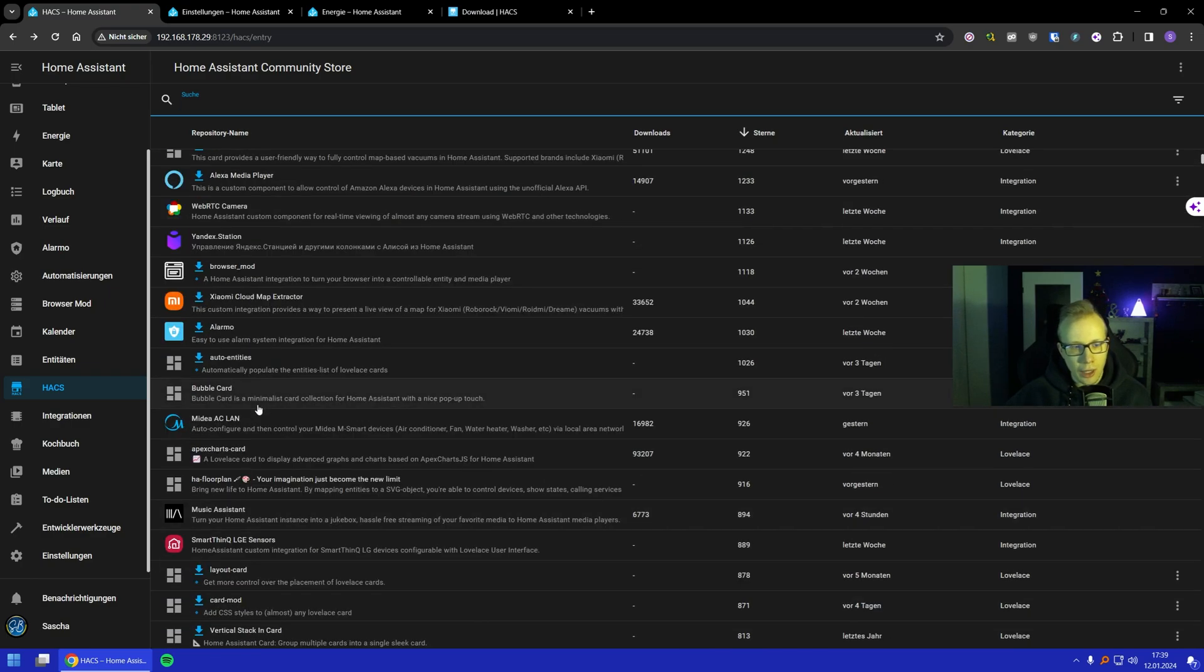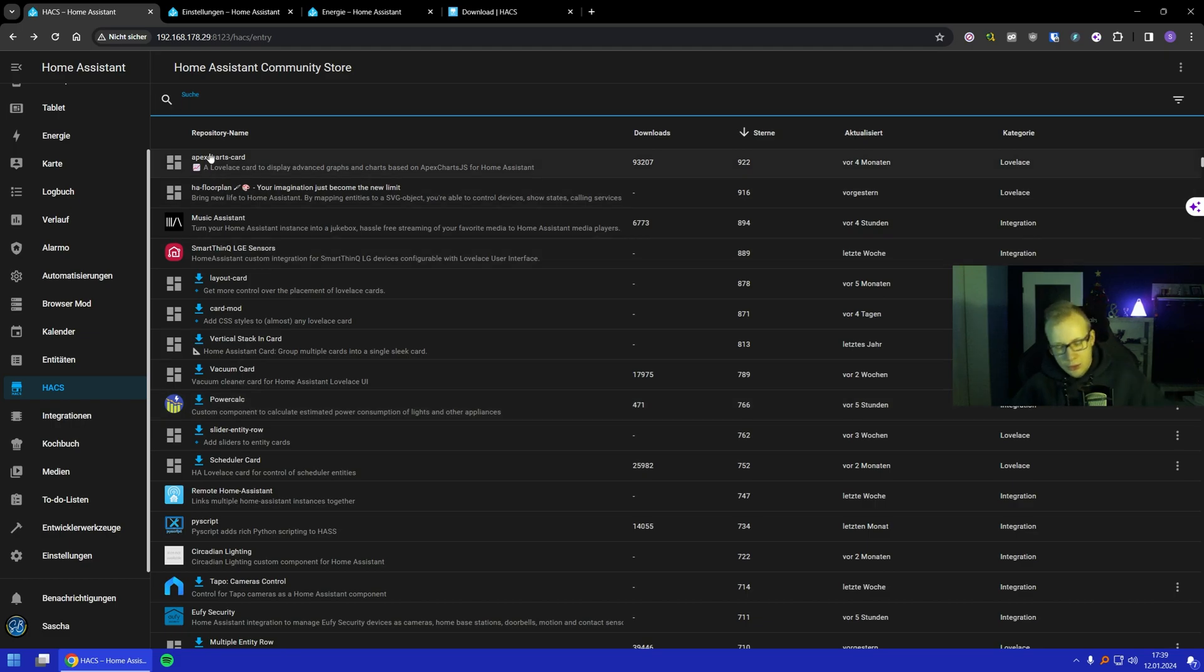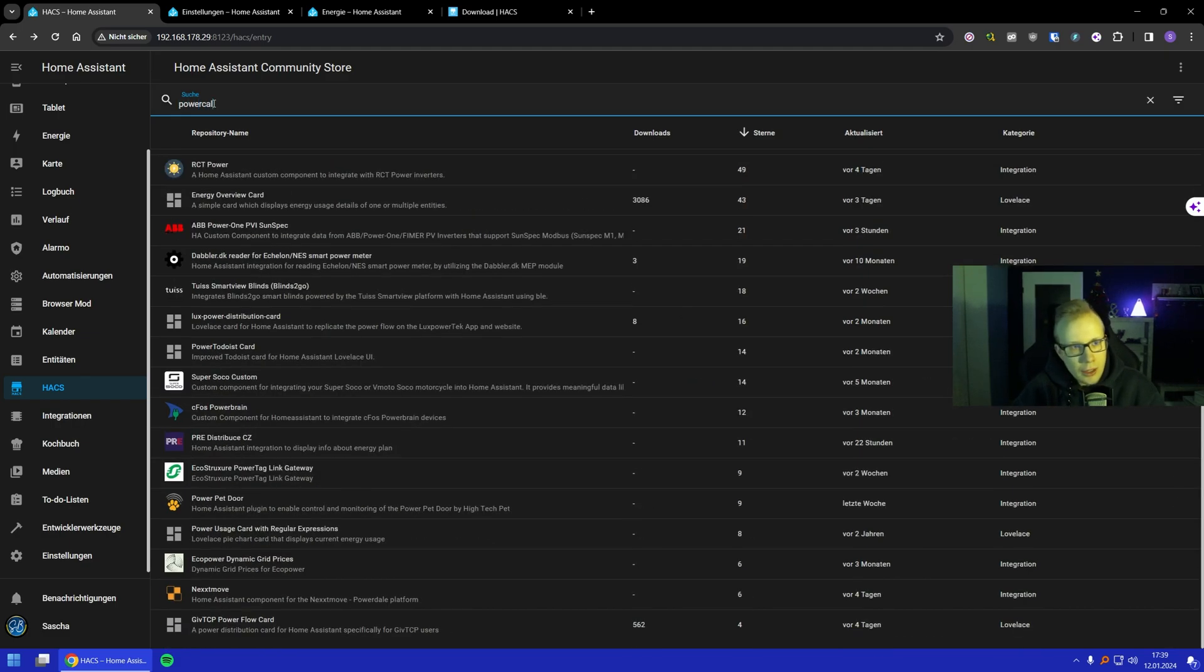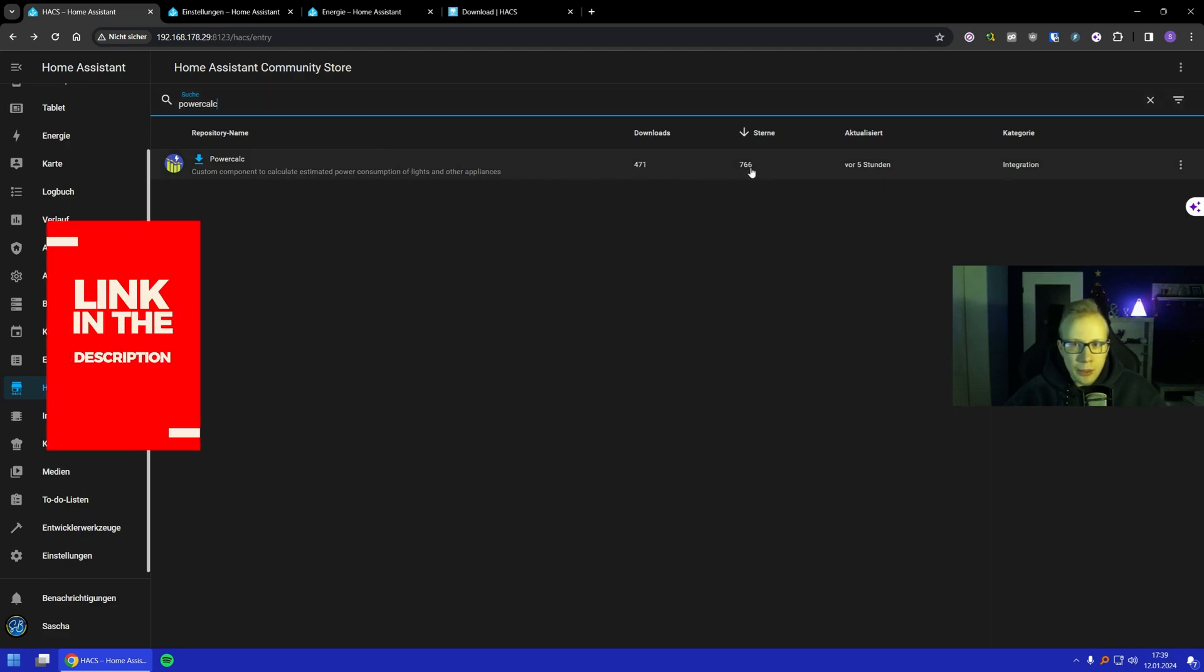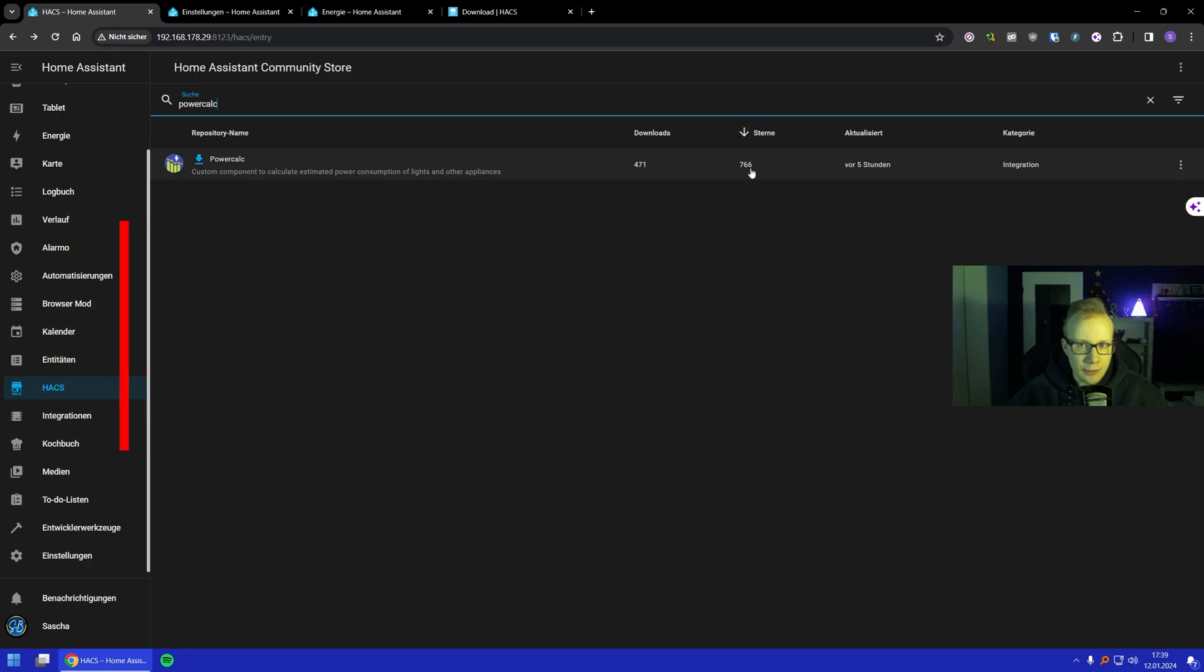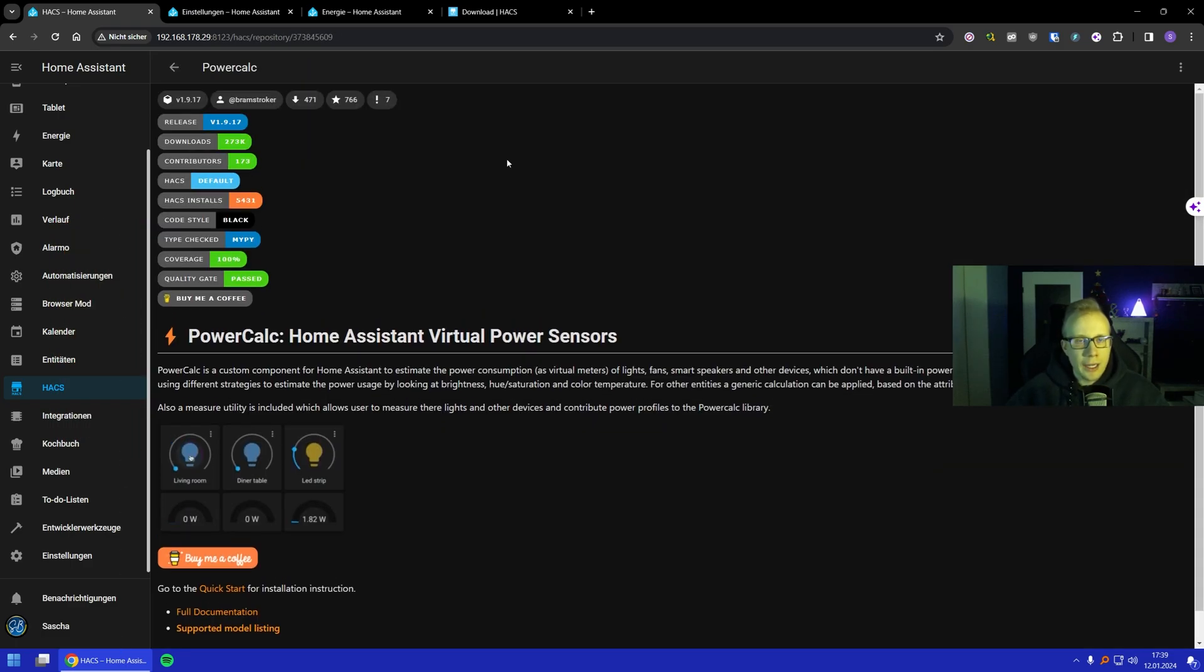PowerCalc, which I can also write down here, is the one that we want to have a look at right now. You can see it's very popular—766 stars.